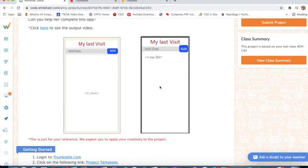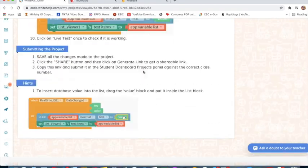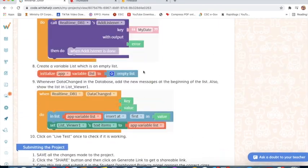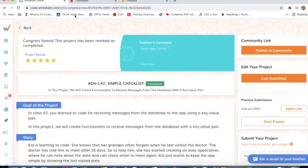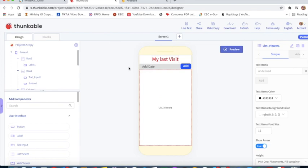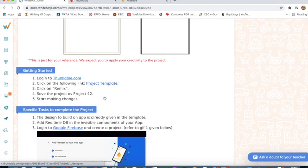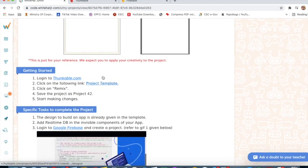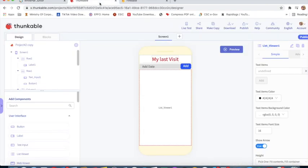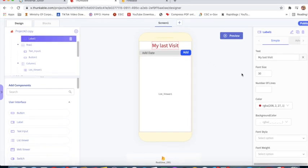This is Thunkable. When we click on project template, all designing will be given already. We only have to do coding, but if we want to do designing on our own, we can do it.